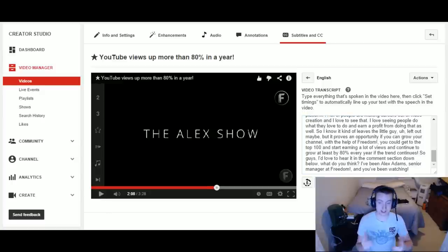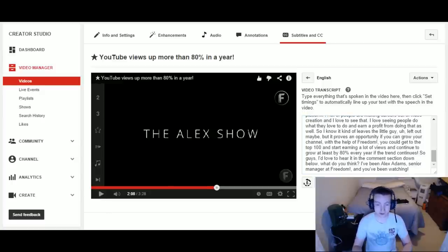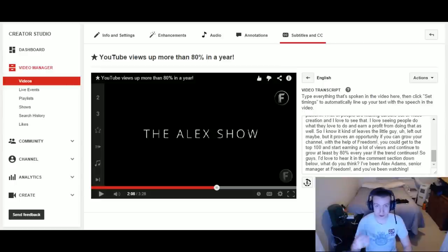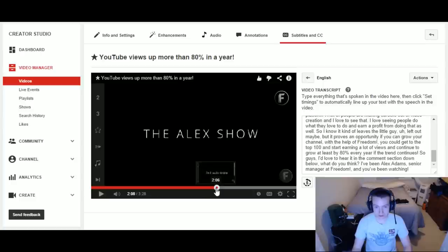And that's it. I just typed — or transcribed — the whole script of my video. And so when you're done typing here, you can see we've come to the end cards of this video. I'm going to click 'Set Timings.'